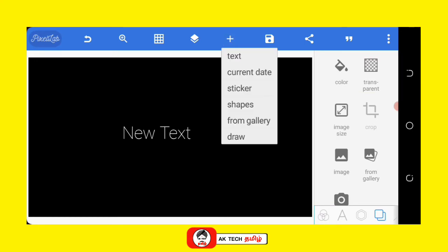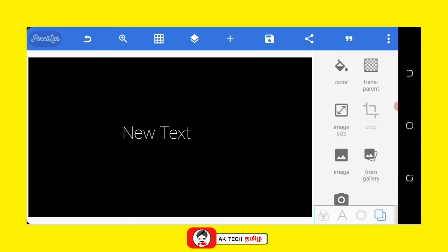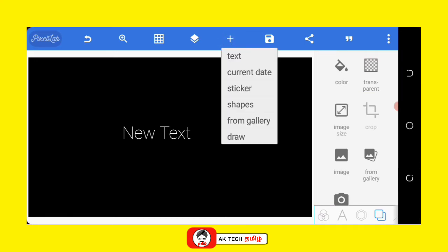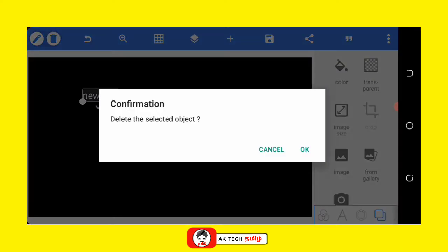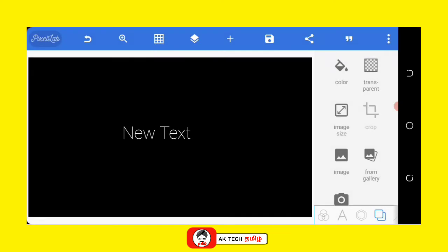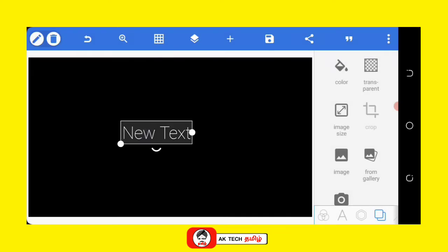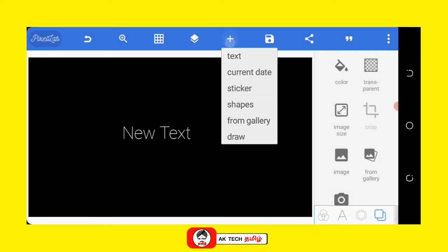Click the plus button and click the text. Add a new text. You can delete the text.